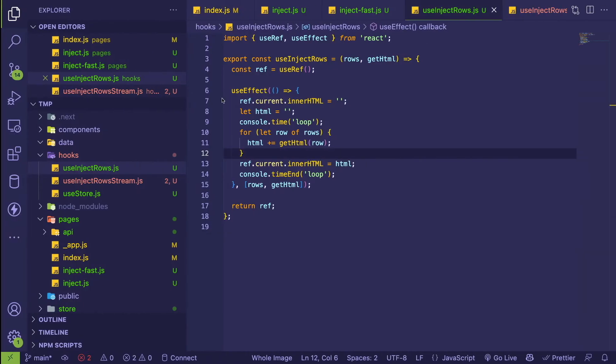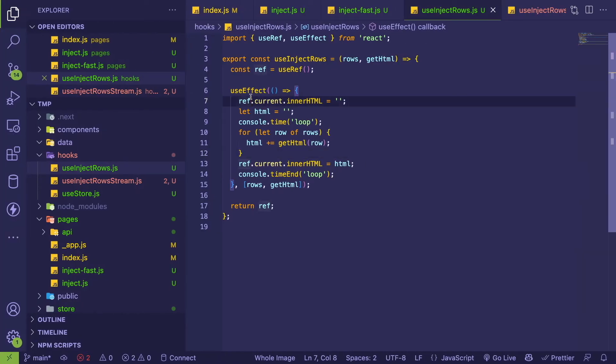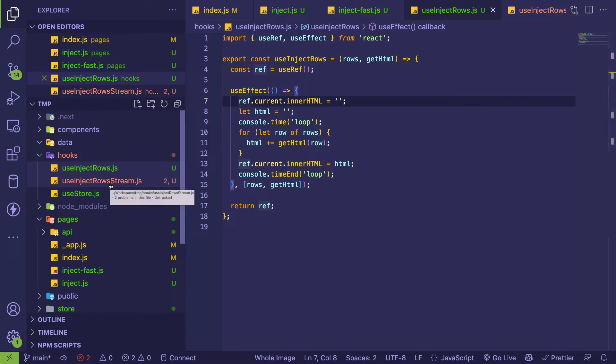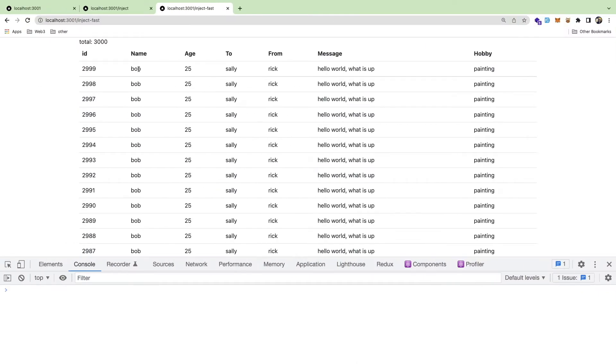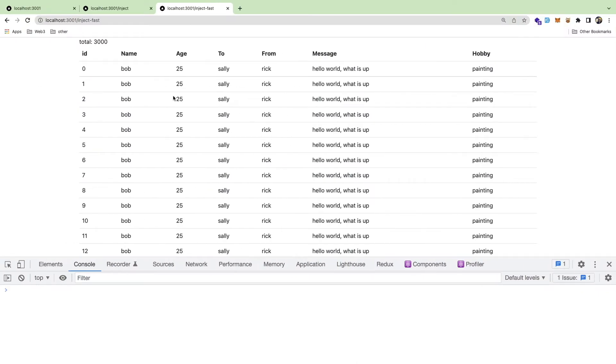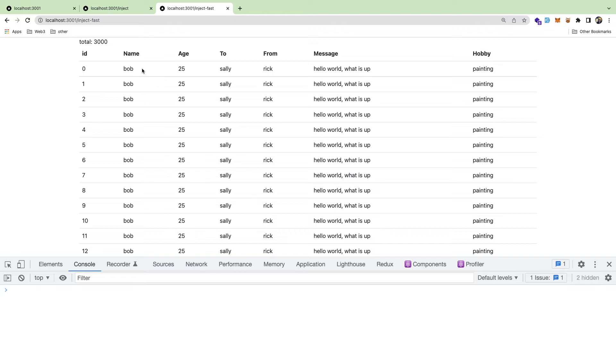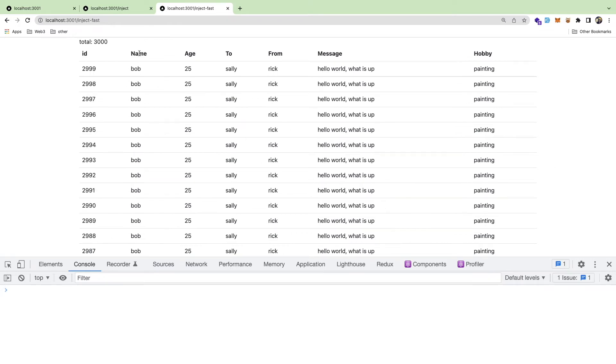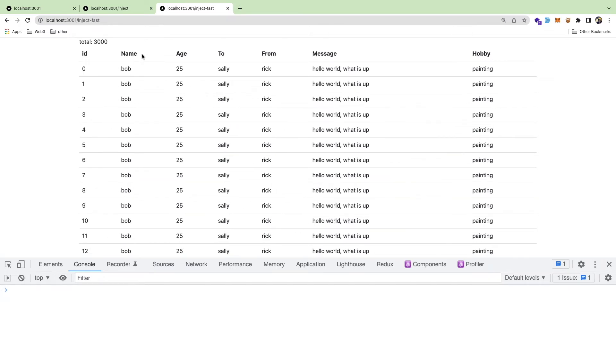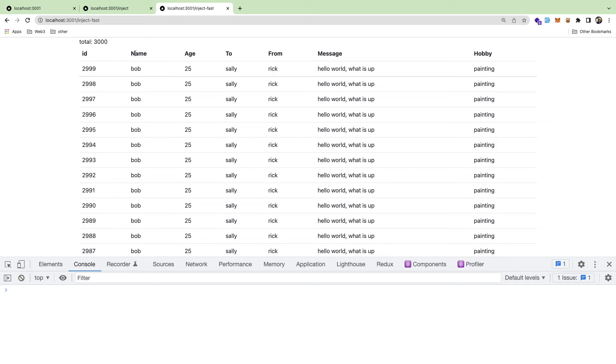Which led me to this third approach which I'm kind of experimenting with, which is inject rows stream. So basically let me go ahead and click this and notice that it basically switches over instantly - it's pretty quick, which is great.